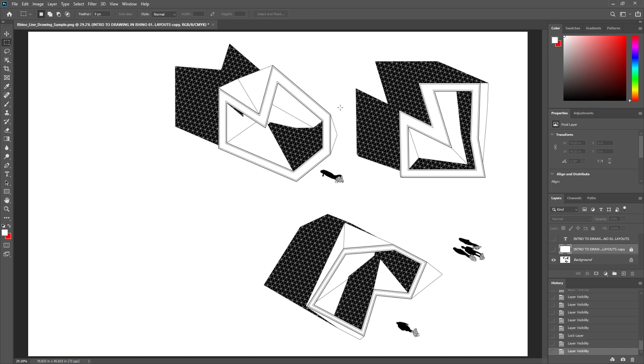The last point I would make is that we really want you to focus on precision in your drawing. Rhino as a drafting tool is a better place for you to get precision and understand scale than Illustrator.